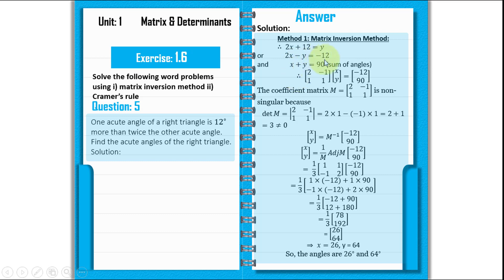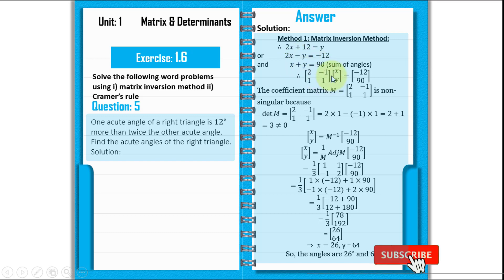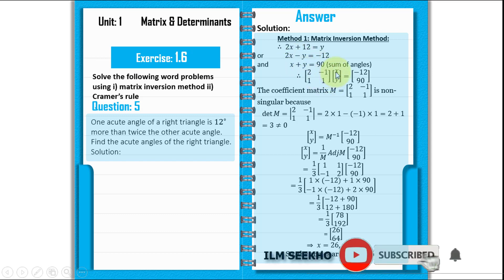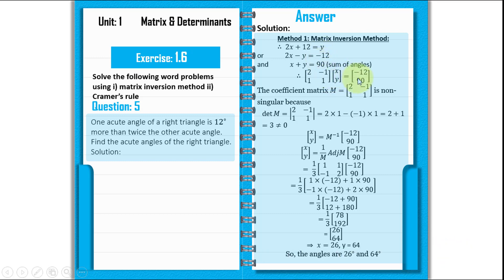We have two equations, equation number 1 and equation number 2. Now we will form these matrices. The coefficient part is 2, minus 1, 1, 1. The variable matrix is X and Y, equal to minus 12 and 90.